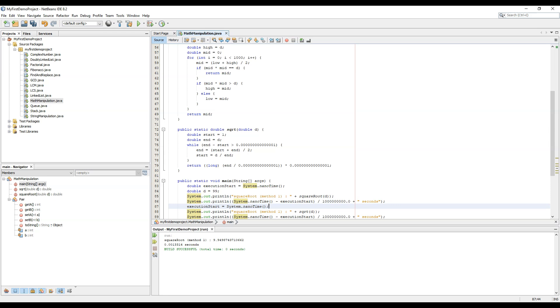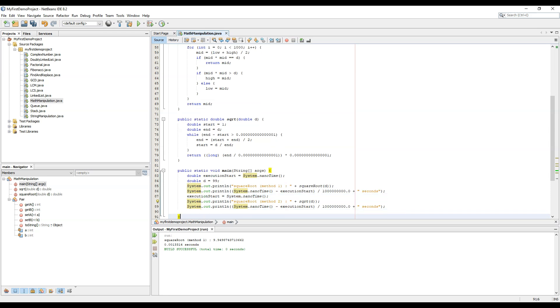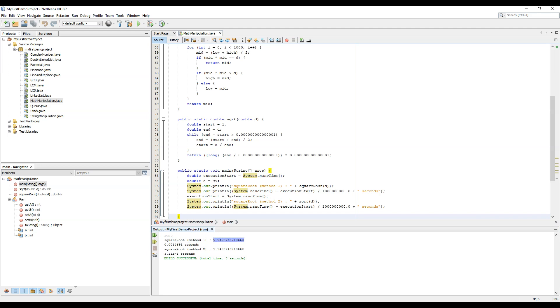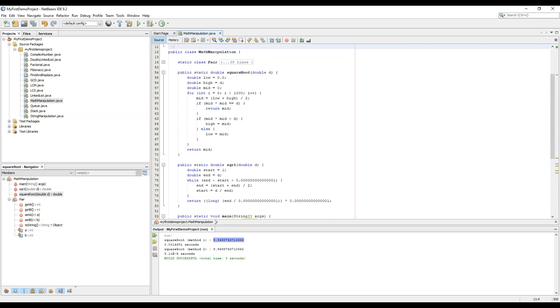Let's run the code by marking it as method 2. So we have calculated the same result in two different times. So the result is accurate and correct. This is how we use to calculate the square root.